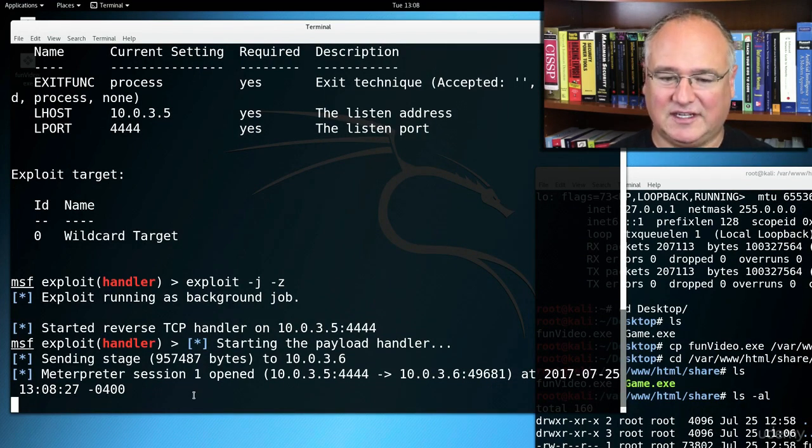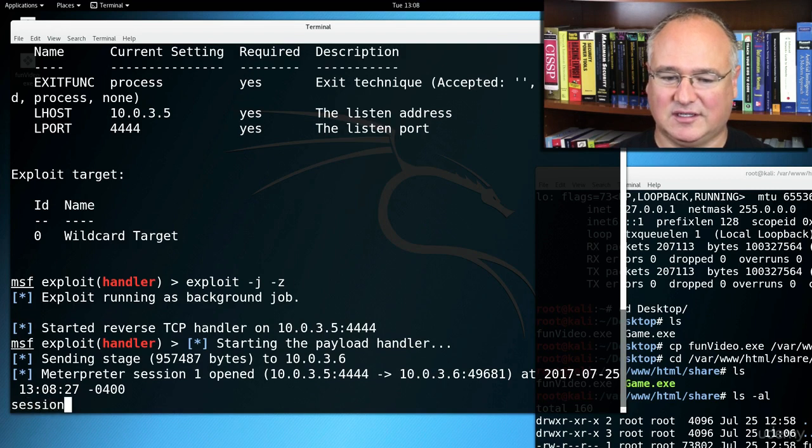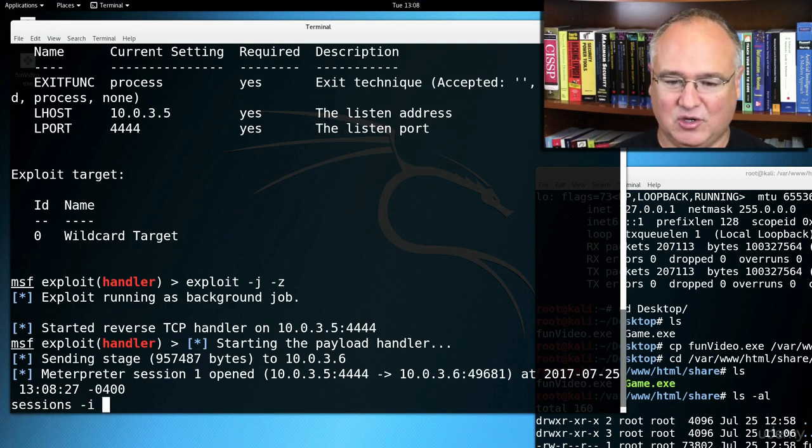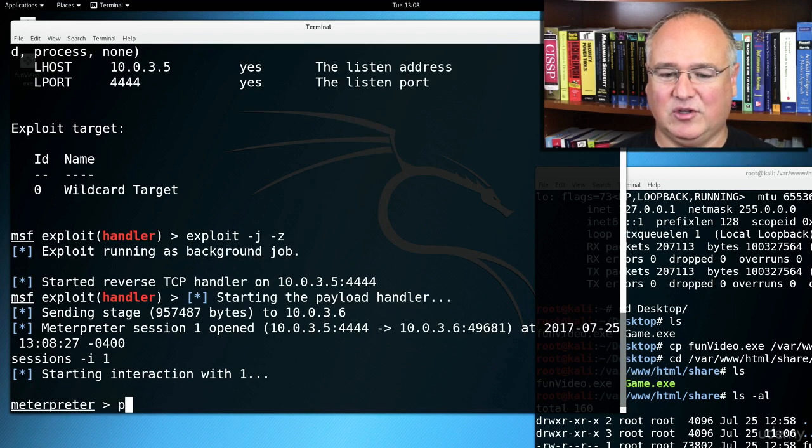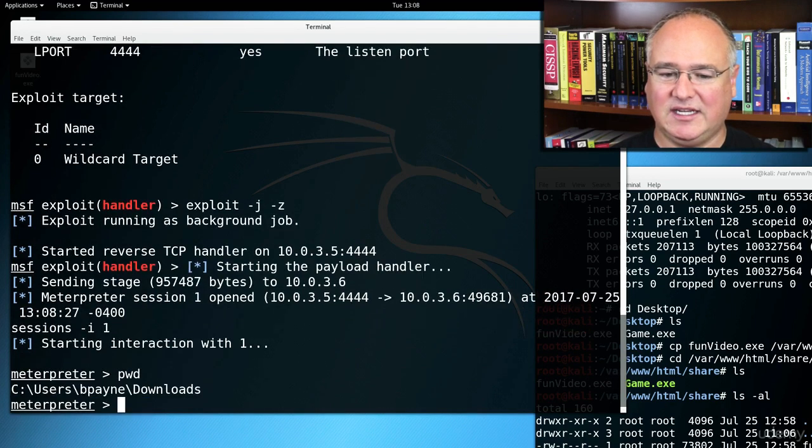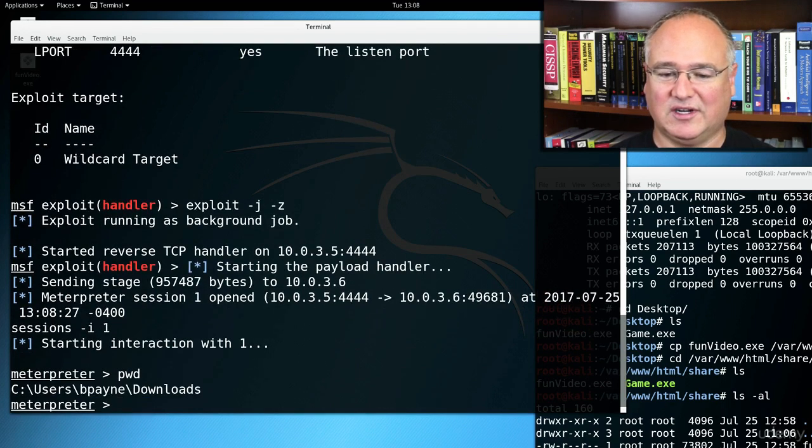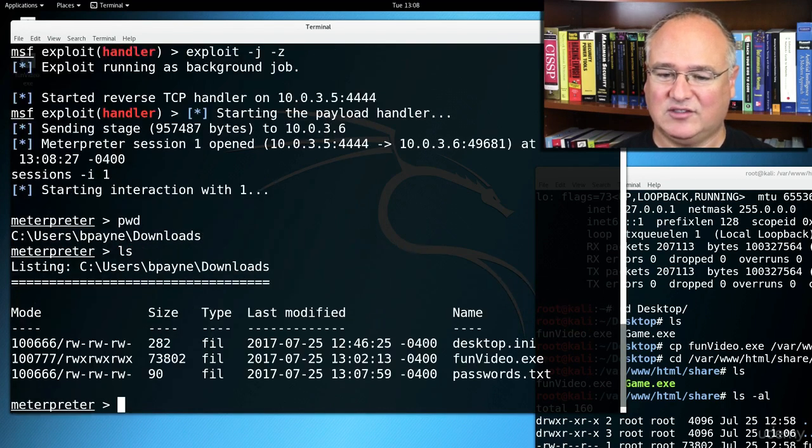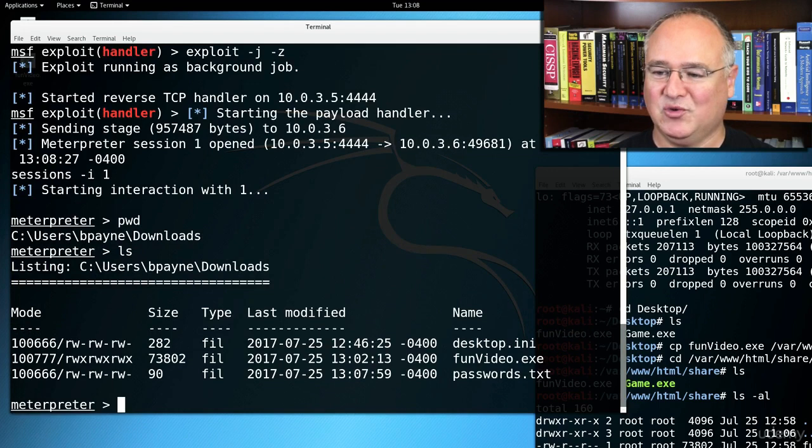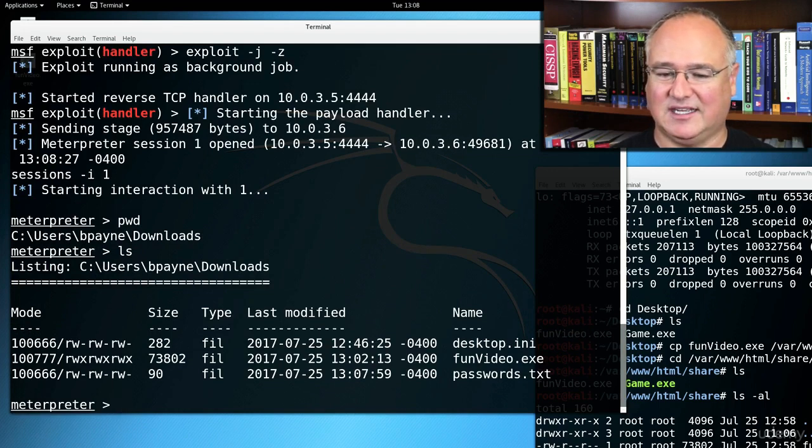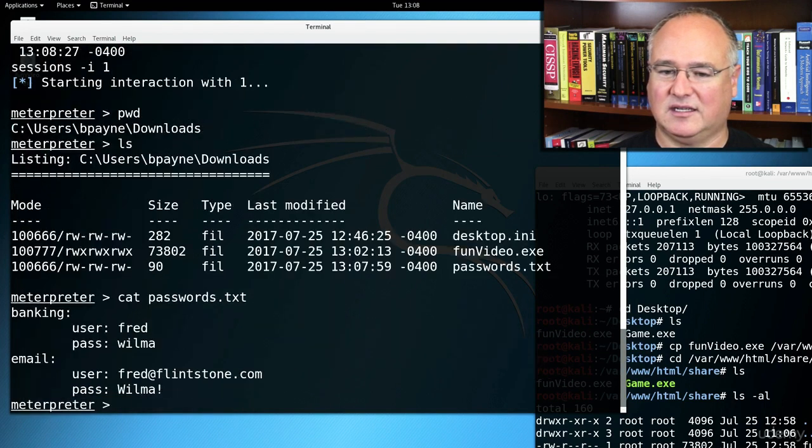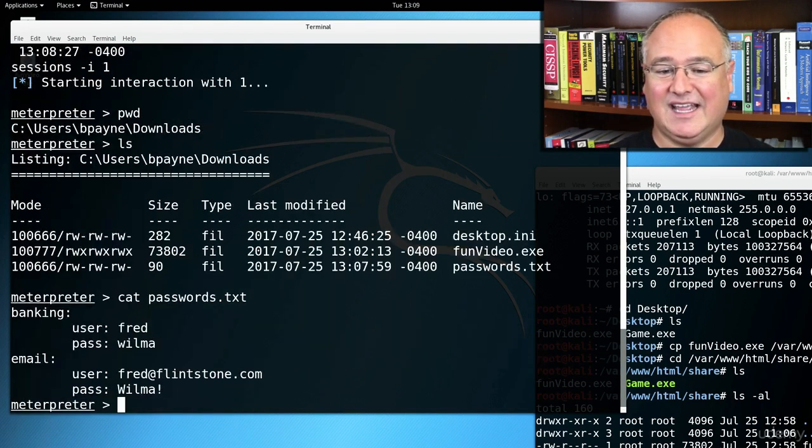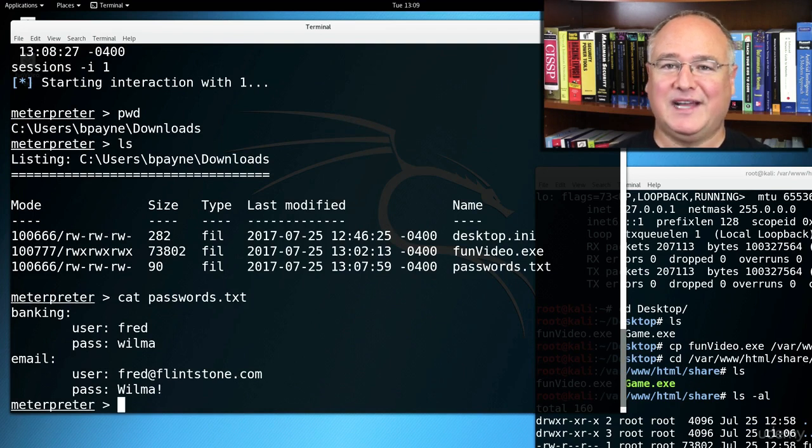So now if I say sessions dash I one, hit enter, and then do a PWD, I'm in the downloads folder. I can do an LS or a directory, either one. And I can see passwords.txt, I can cat passwords.txt, and I can see my banking and my email passwords.